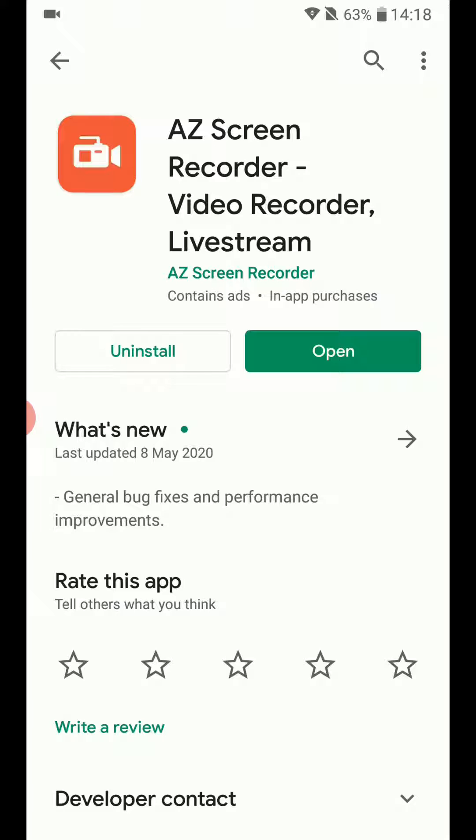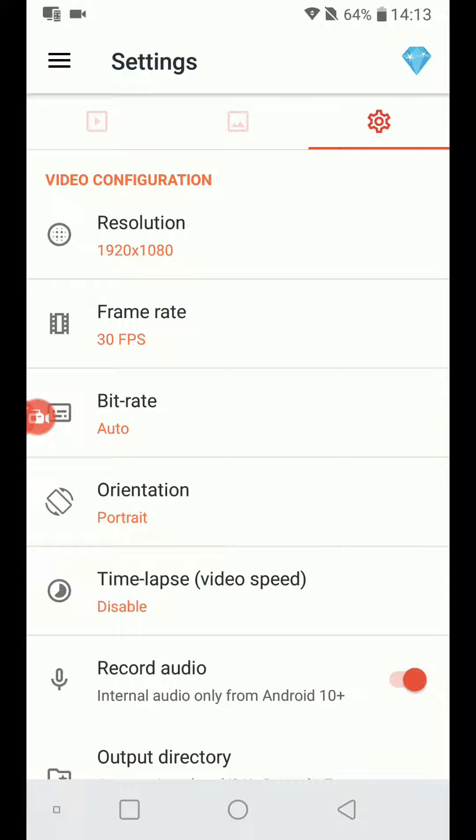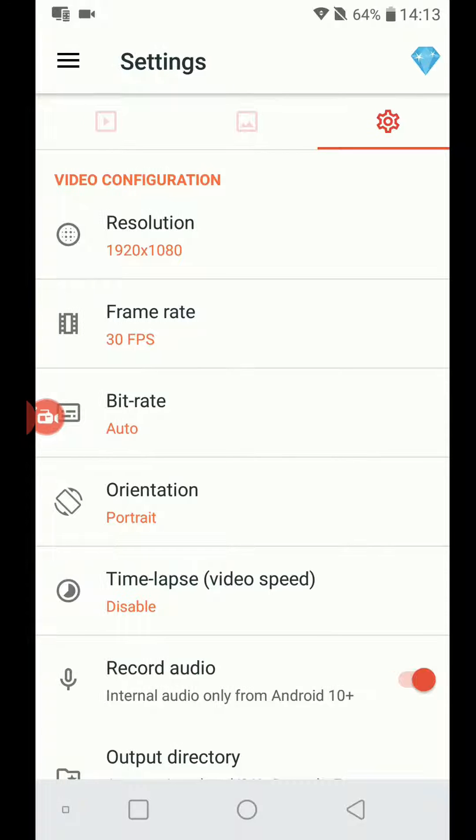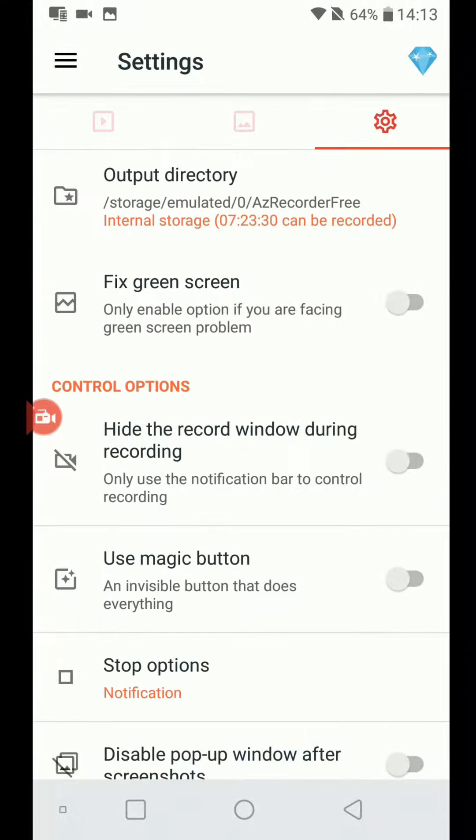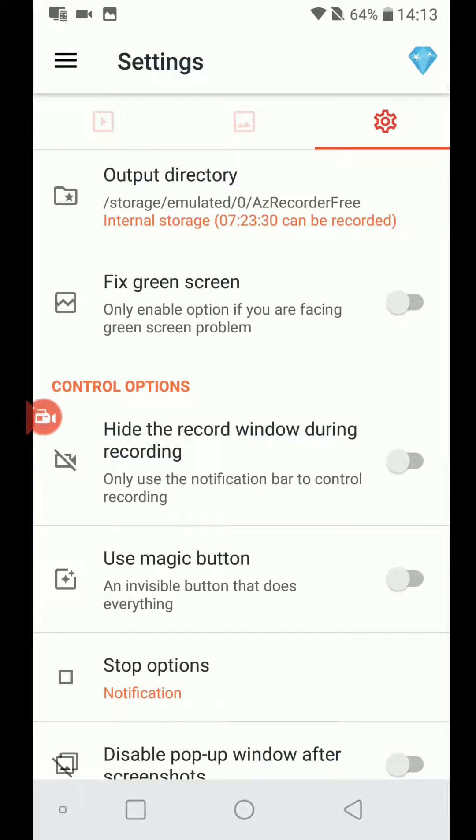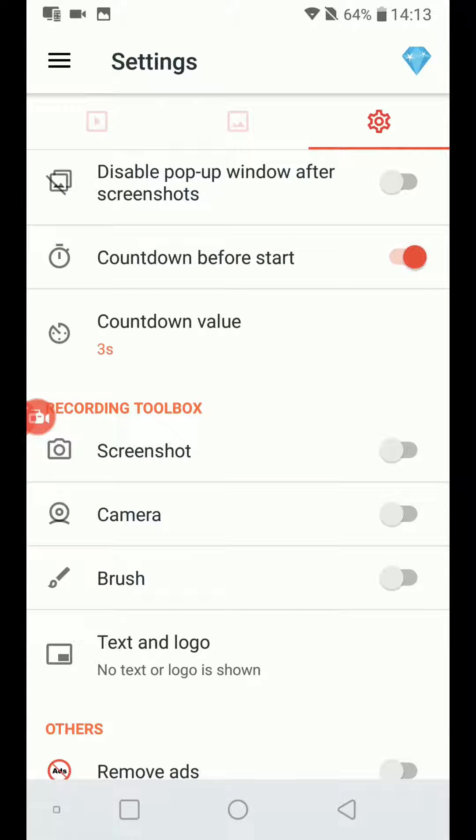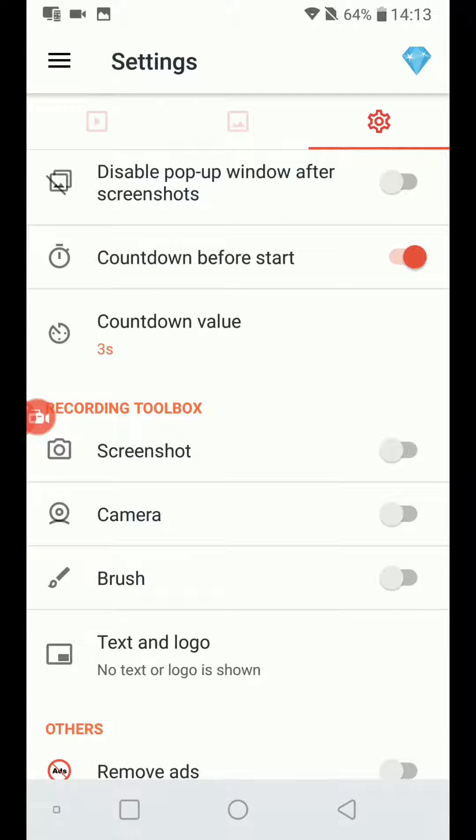Now, today I'm going to show you how to enable touches in AZ Screen Recorder. The AZ Screen Recorder Android application used to have show touches in the settings, but right now it does not have this option. To work around this, we're going to enable touches in the developer options on Android settings.